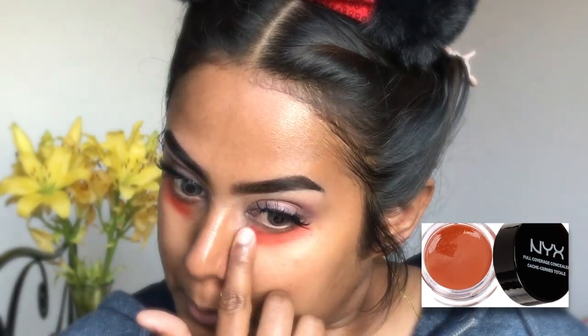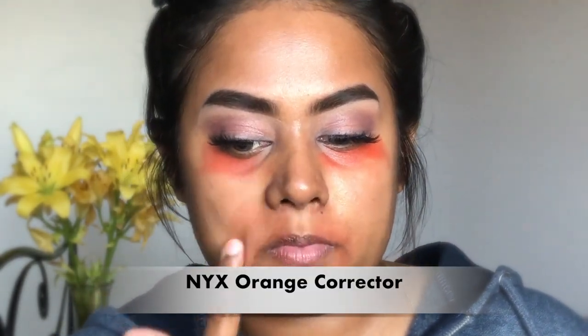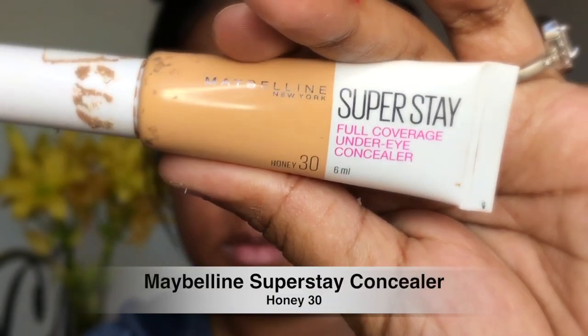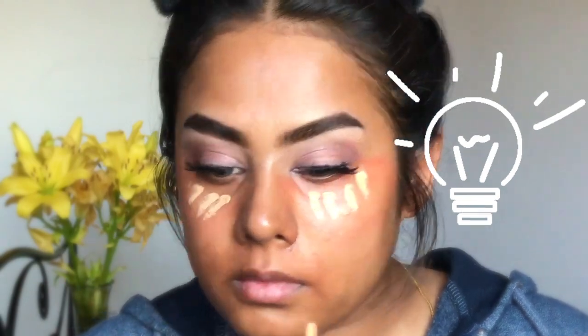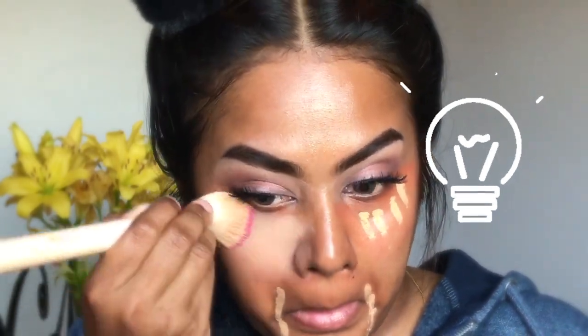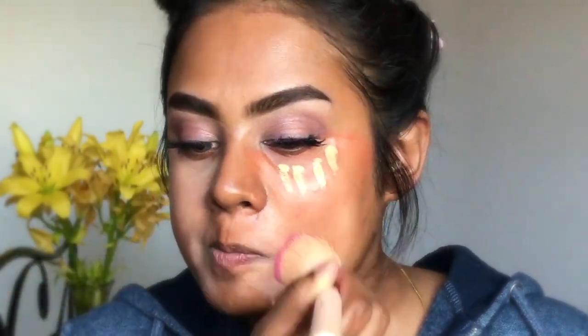We are going to address our dark circles, dark areas, and apply a beautiful shade for our makeup. I used the concealer before foundation, and I used the concealer to correct the orange color and make the foundation better.